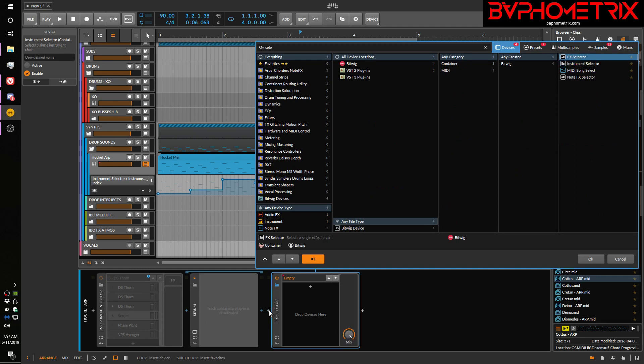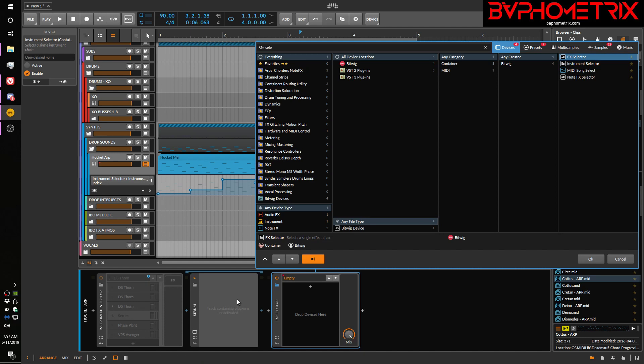So, selector. These are the two Bitwig devices, FX selector and instrument selector. And if I were to do this and show you it in the context of Bitwig, let's get rid of this.